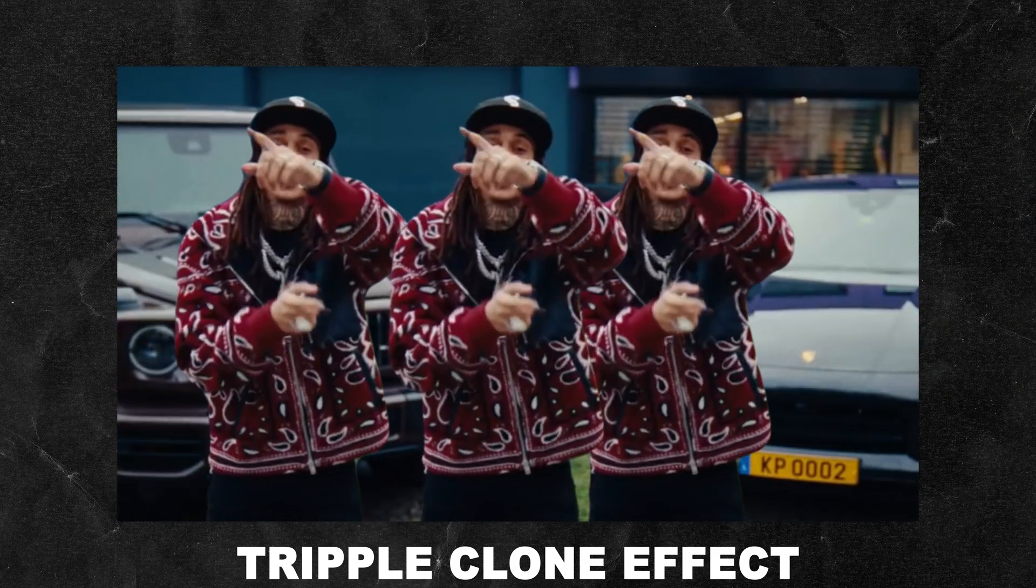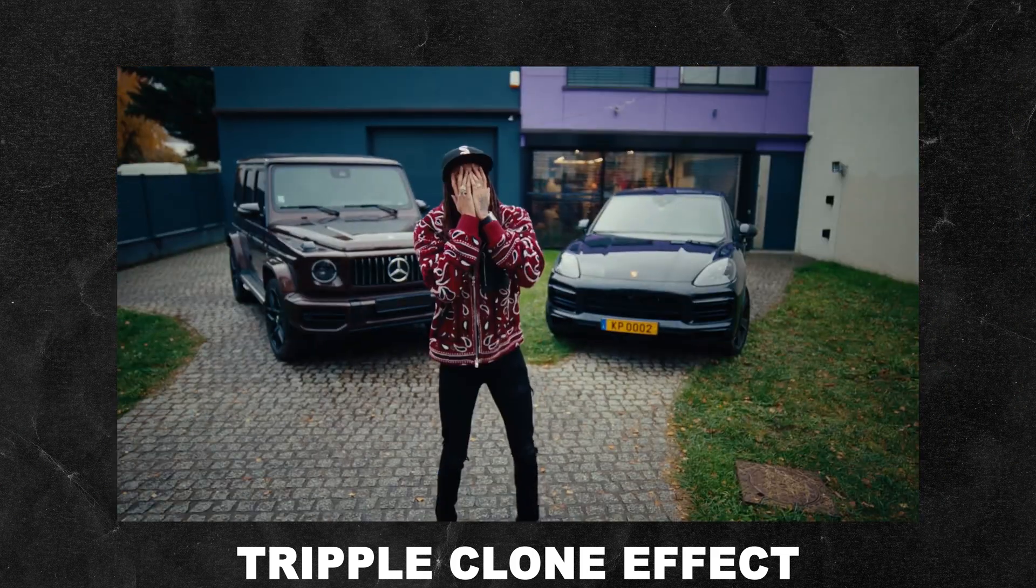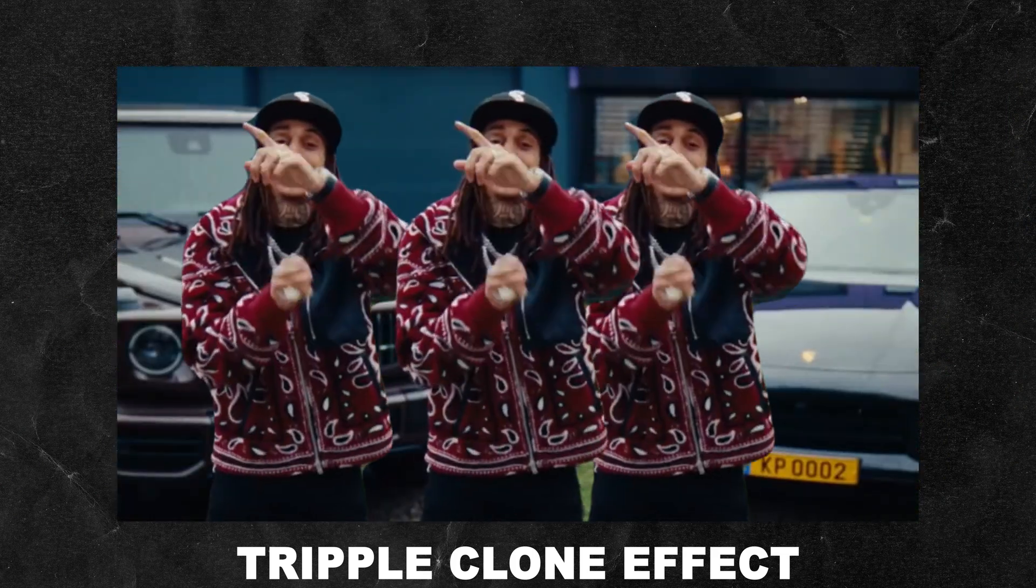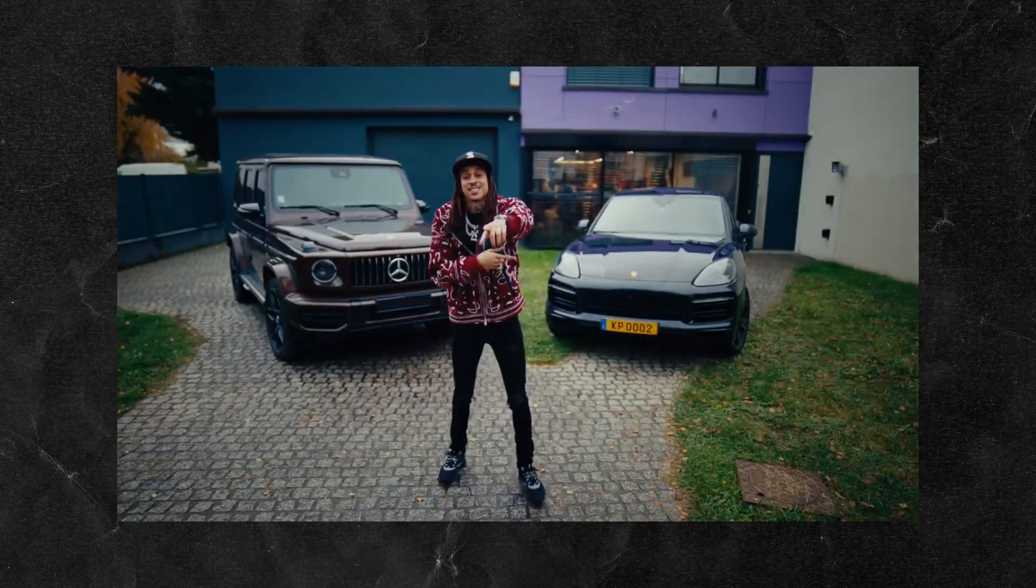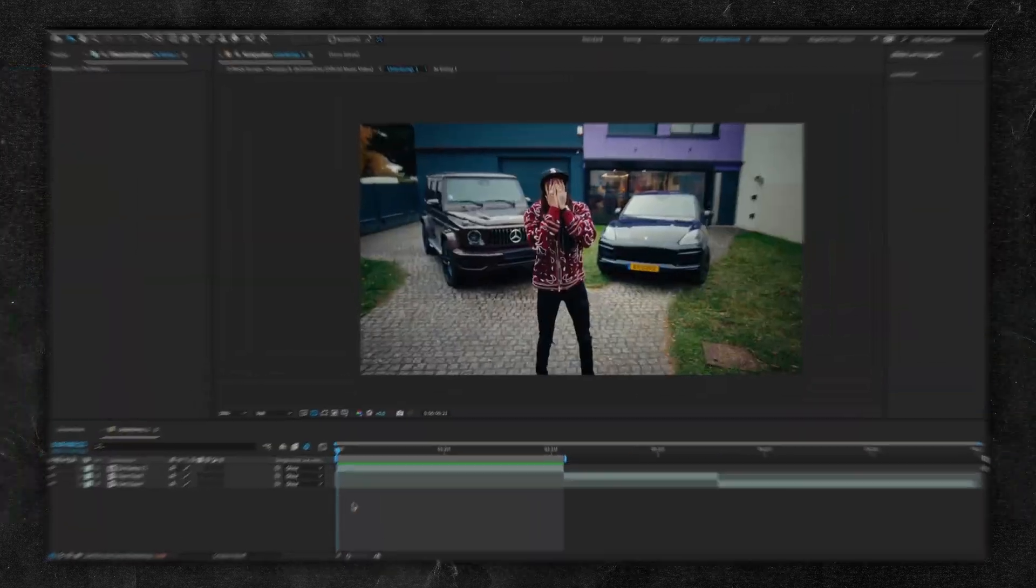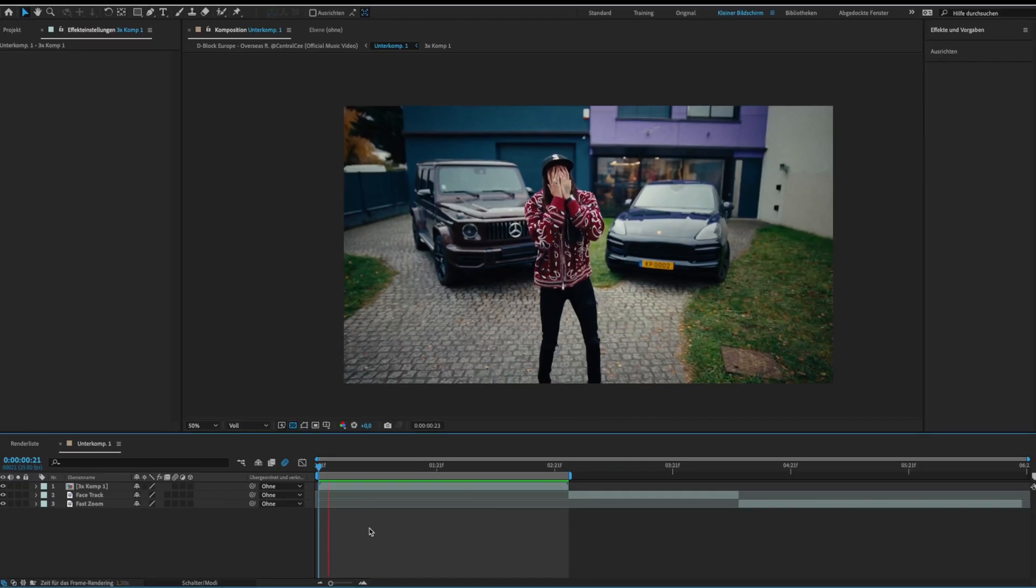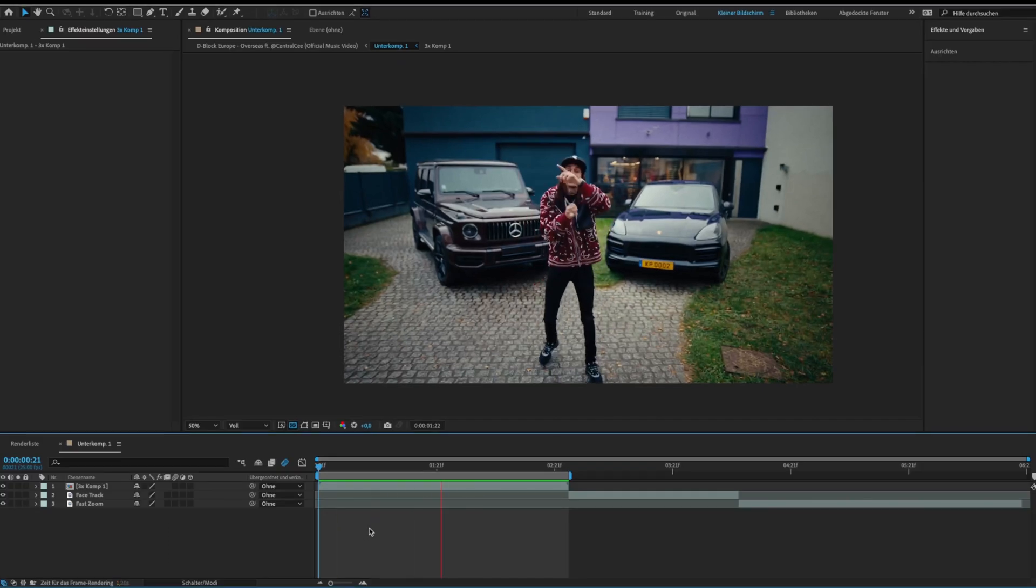Let's start with the triple clone effect. For this effect we need to separate our object from the background.